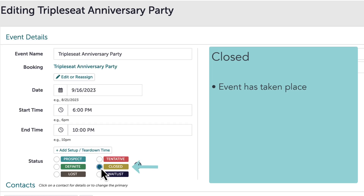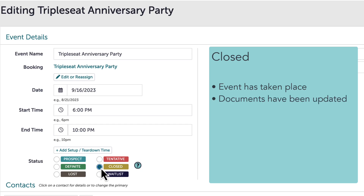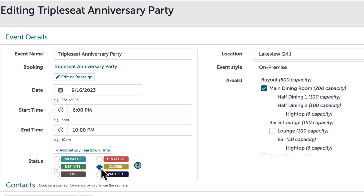Next up is the closed status. This status is used when the event has taken place, all documents have been updated based on the event, and all payments have been recorded. When there are no further edits to make on an event, it can be moved to closed. It is recommended to close events after everything is updated so that when I filter my calendar or events tab by their status, any closed events signify to me and my team that no further action needs to be taken. This way I know I can accurately report on this event and I don't need to collect any further payments.